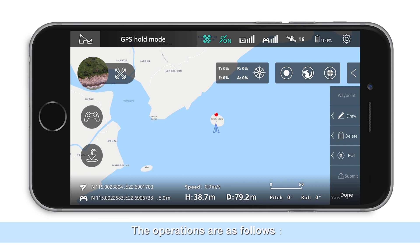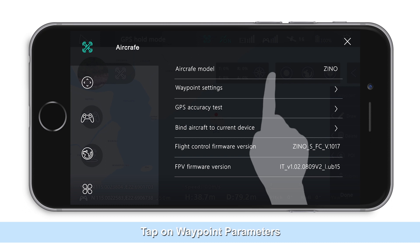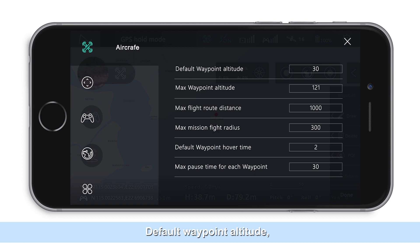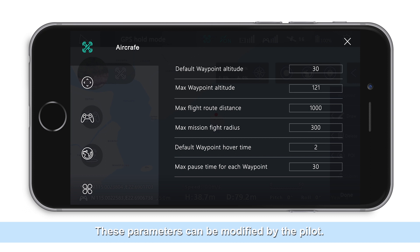The operations are as follows. Tap on settings on the top right side of the app interface, then tap on waypoint parameters. The system will show the default waypoint altitude, maximum waypoint height, maximum route length, maximum flight radius, maximum hovering time, and default hovering time. These parameters can be modified by the pilots.